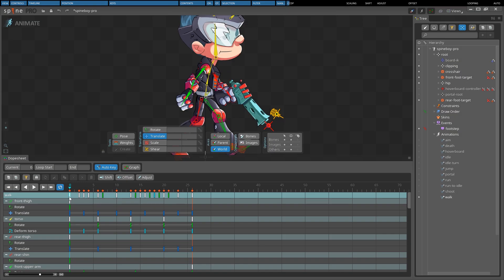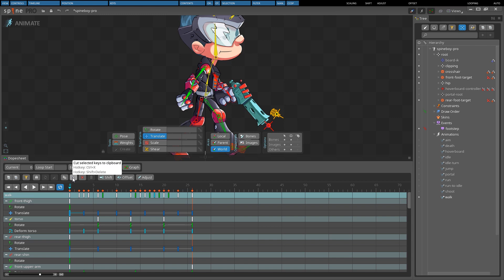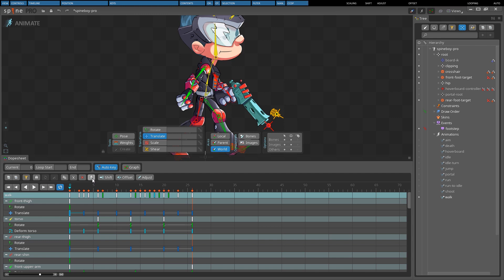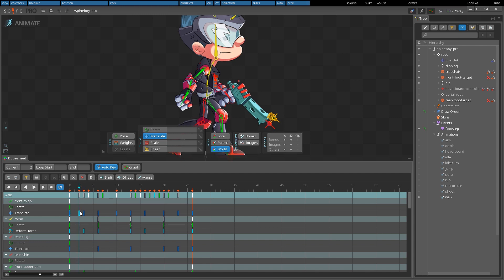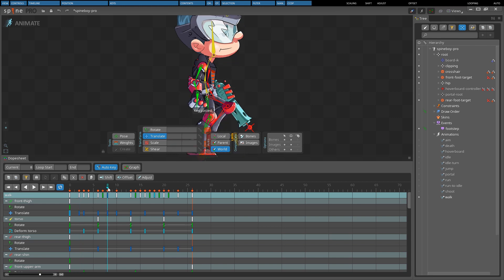We can copy, cut, delete, or paste keys. Copy copies the selected keys to the clipboard and can also be performed by pressing CTRL-C. Cut copies the selected keys to the clipboard and then deletes them, and can also be performed by pressing CTRL-X. Delete deletes the selected keys, and can also be performed by pressing Delete on the keyboard or by double clicking a key. Paste pastes the last copied keys at the current timeline position, and can also be performed by pressing CTRL-V.